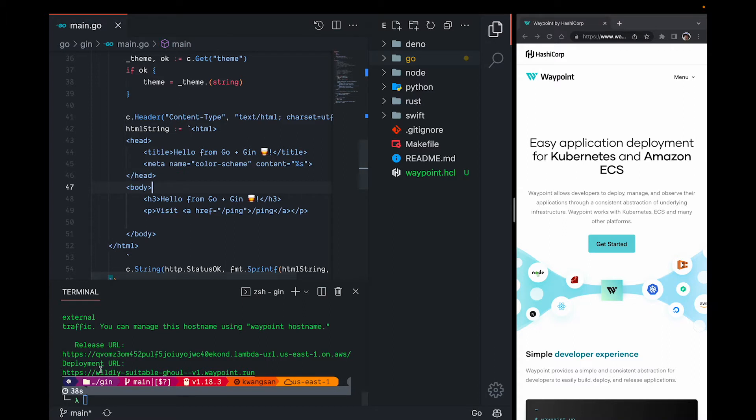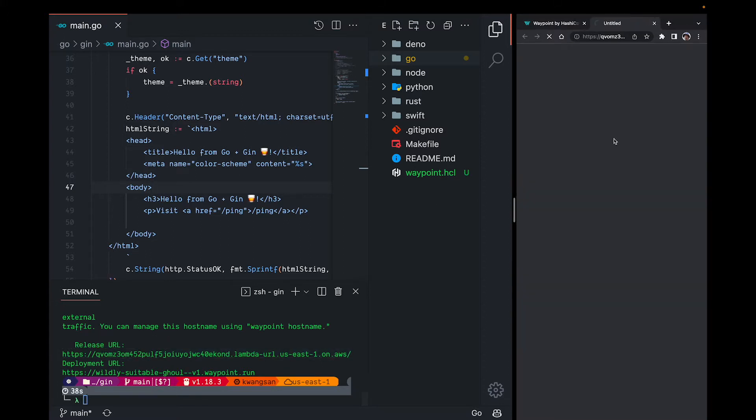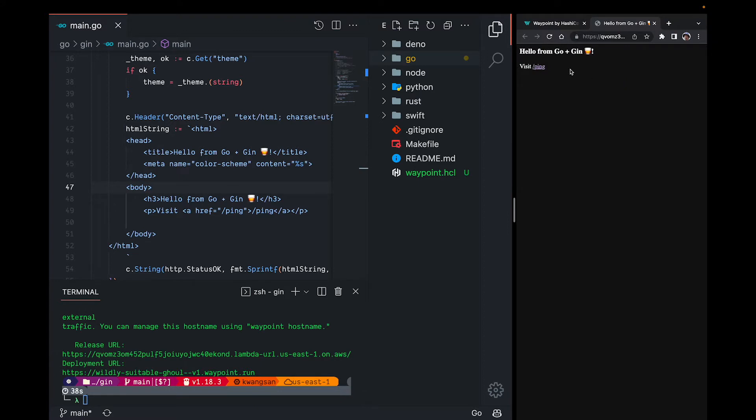Waypoint up finished in 38 seconds, which is pretty fast in my opinion. And we can see a public URL for our app. And here's the HTML that our app returns. And another arbitrary route.